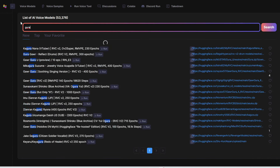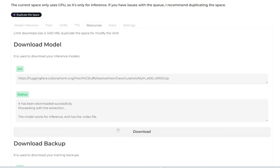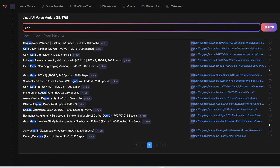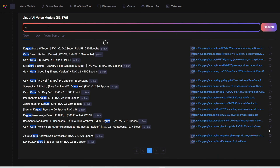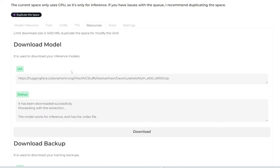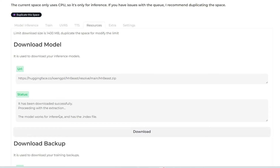Next, I'm going to do Gura. Let's go with this one — RVC version, 200 epochs. I'll click on this link, paste it in here, and click download. Perfect. For the final one, let's do a male — let's do MrBeast. Let's do this last one here, RVC version 2, 300 epochs. I'll copy this link, paste it in here, and click download. We also got that success message. Now let's move on to model inference.